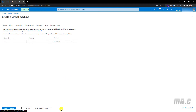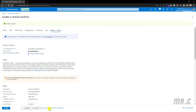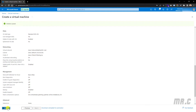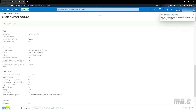Then go to the Review and Create tab. This is an overview page showing the specific options we configured for the virtual machine. We have the product details — the standard DS1v2 — and here is the estimated cost for the server per hour. This information is just for reference, but it may differ based on your project usage. If we have no more changes, let's click the Create button.